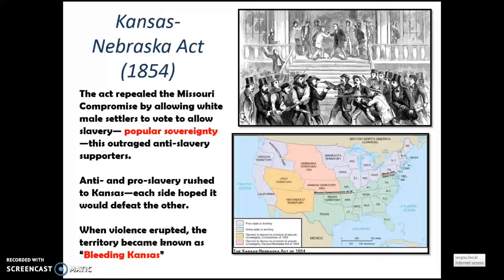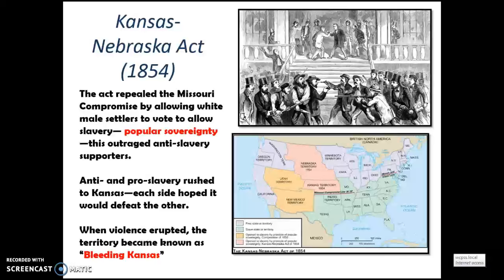The Kansas-Nebraska Act was another domino in the events leading to the Civil War. The act repealed the Missouri Compromise by allowing white male settlers to vote on whether to allow slavery — popular sovereignty — because Kansas and Nebraska fell above the old 36°30' line. The Act said to leave it up to the state to decide if they would be a slave state or free state. This outraged anti-slavery supporters. Anti- and pro-slavery settlers rushed to Kansas, each side hoping to defeat the other, and when violence erupted the territory became known as Bleeding Kansas.